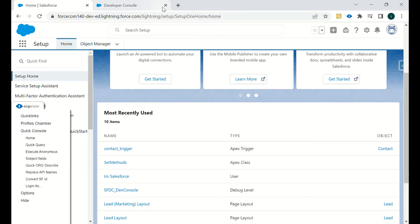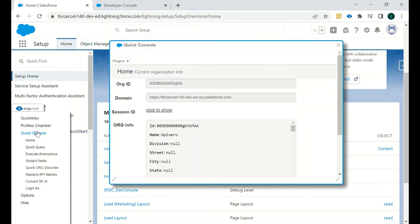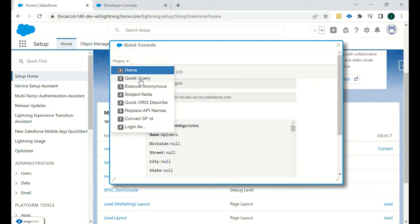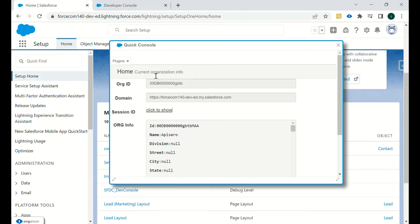We have quick links, then profile chambers in which we will have different profiles available in our Salesforce org. Then there is a quick console — in the quick console we have options like Home, Quick Query, Execute Anonymous, sObject Fields, Quick Org Describe, Replace API Names, Convert Salesforce ID, and Login As.